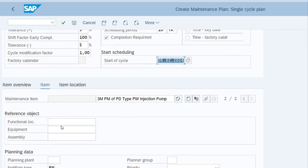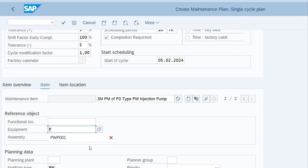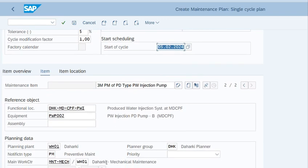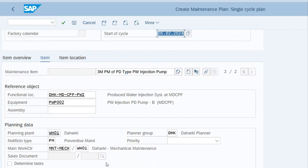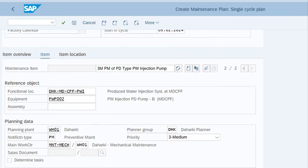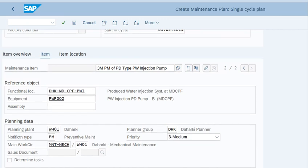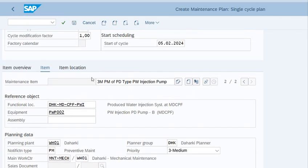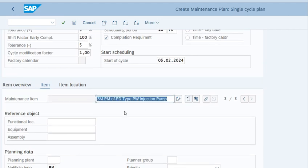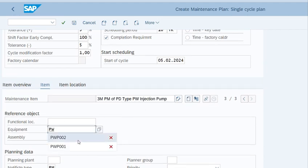So we will create another maintenance item. Enter the equipment number, that is PWP 002, and enter. The rest data will be taken by SAP itself. We will set the priority and attach the task list, that is 13886 and 1.